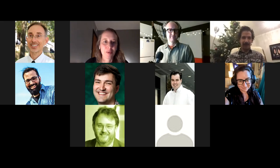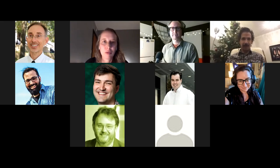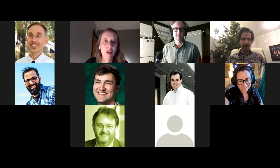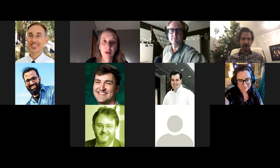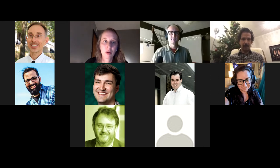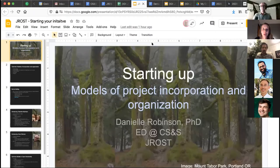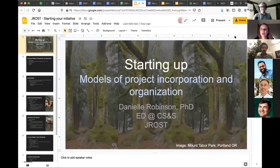Welcome to this session which I call 'Starting Up.' It'll be a little bit about non-profits, a little bit about other models that work to help you take money and use it to pay yourself and your people and get some work done.